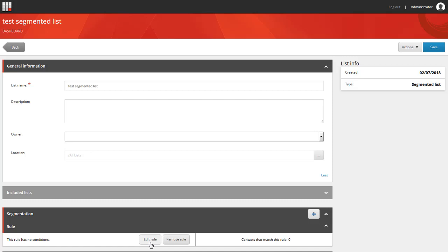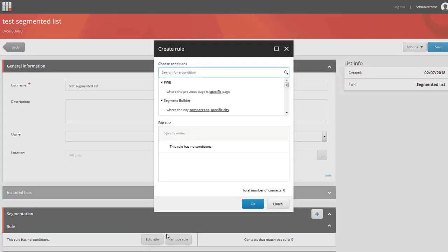You can click on the edit rule button to add a new rule. The PWE section shouldn't be displayed here because the rule where the previous page is is a rule that will work only in the context of the page so we can use it to personalize content but we shouldn't be using this in the context of the list manager. So I need to go back to the content editor and remove this PWE section from this configuration.